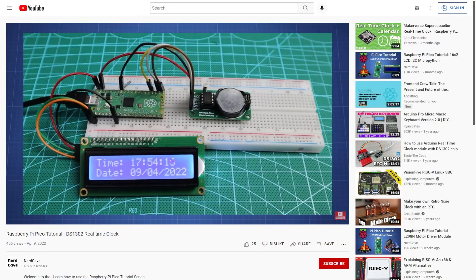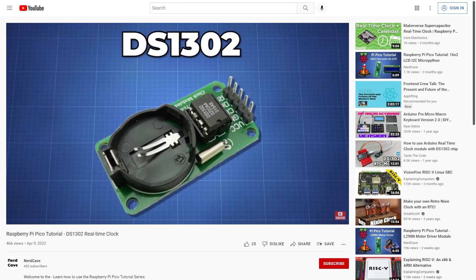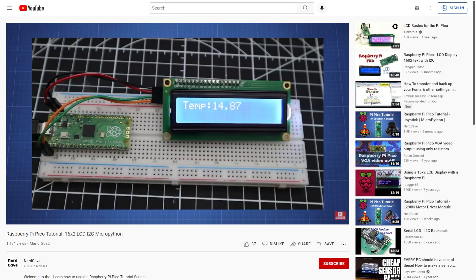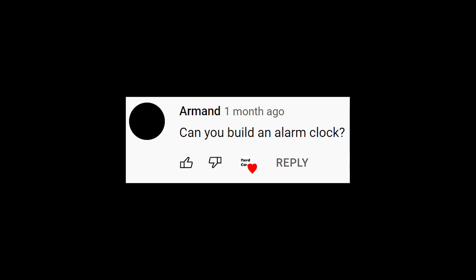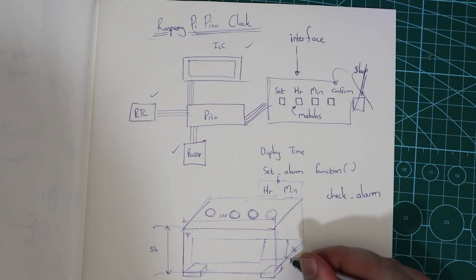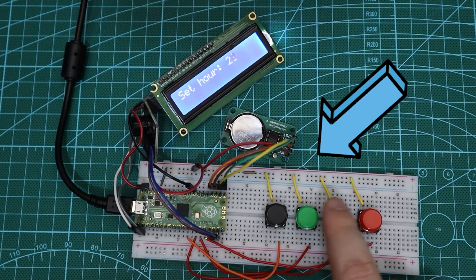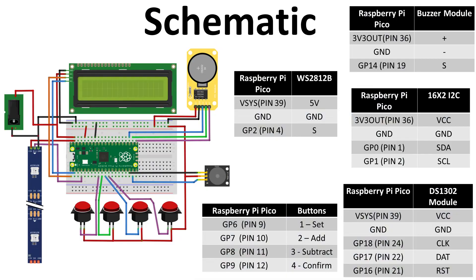I did a video on the DS1302 real time clock module and the 16x2 LCD with I2C on the channel before. And then a subscriber asked if it is possible to build a clock using these two components. I then noted down ideas before making this prototype on the breadboard.